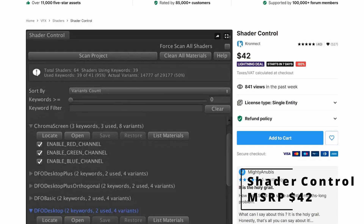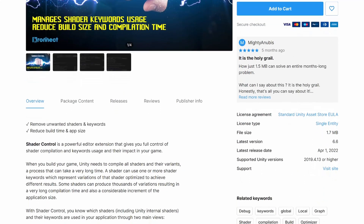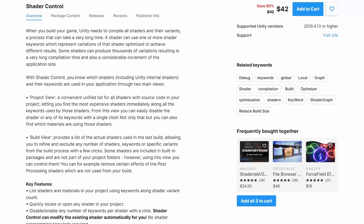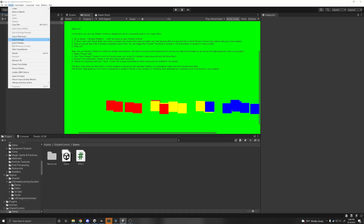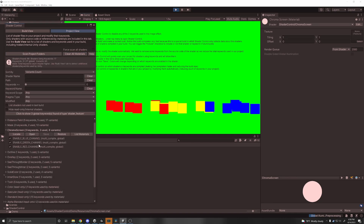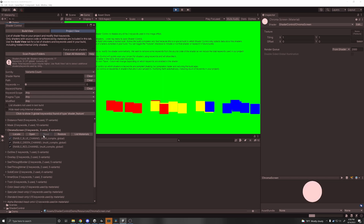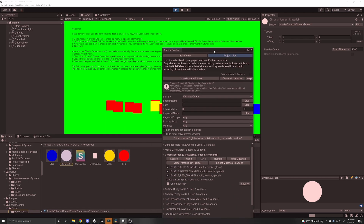Next on the list, we have something called Shader Control by Konect. Originally at $42, it is a lightning deal as well. What's cool about this is that it helps you manage your shaders within your game. So if you have a ton of shaders in your game, you know that there's no real easy way to see all of them and enable or disable them in one compact view. Well, Shader Control does this for you, and has an easy project and build view that you can use to see all of your expensive shaders along with all the keywords that are used by those shaders. From there, you can easily disable any shaders or any of its keywords with a single click.